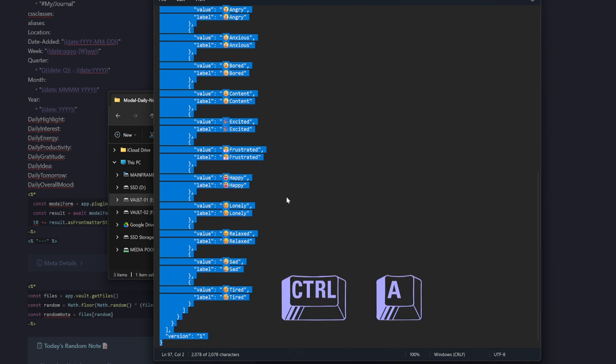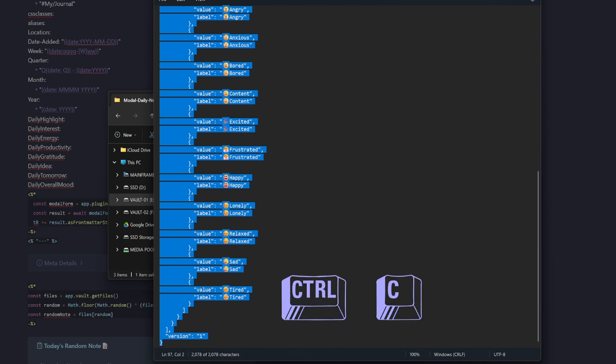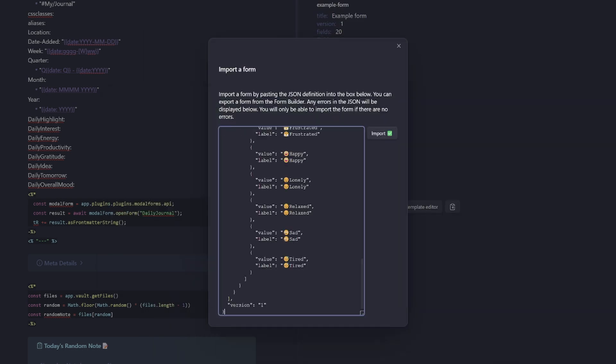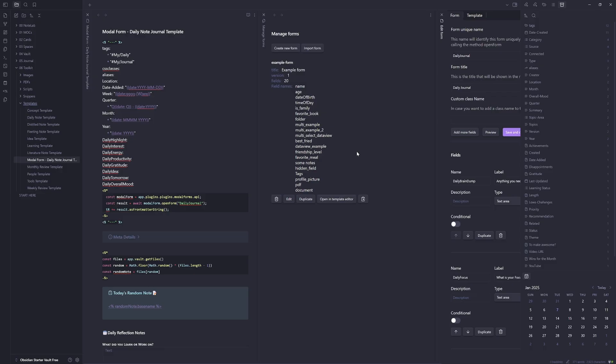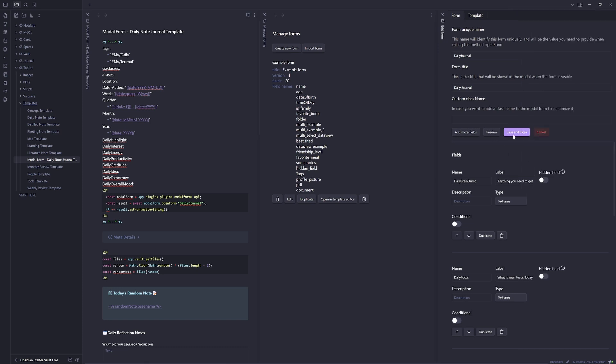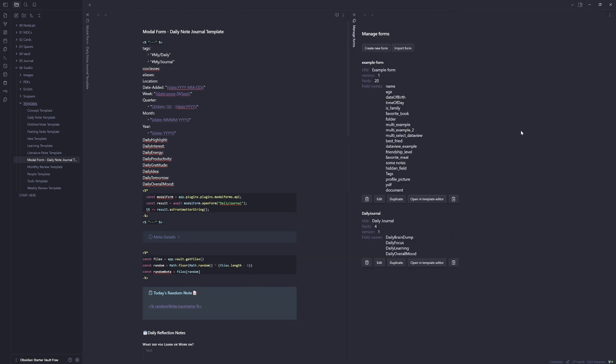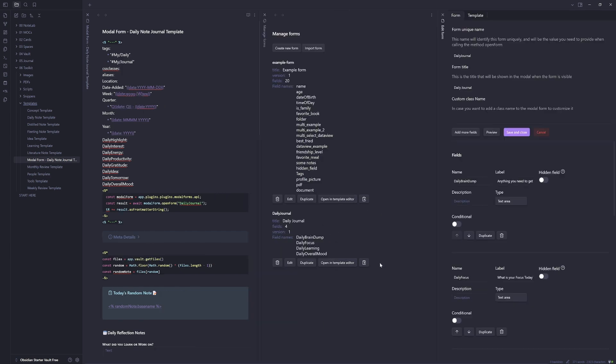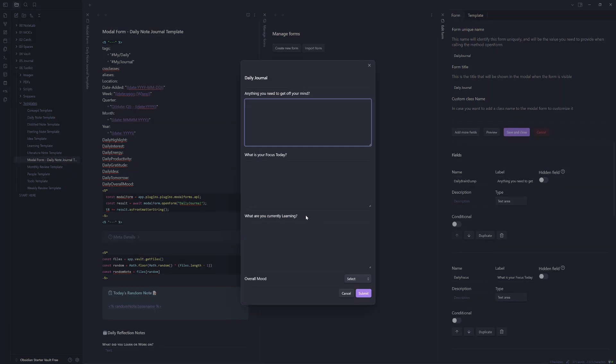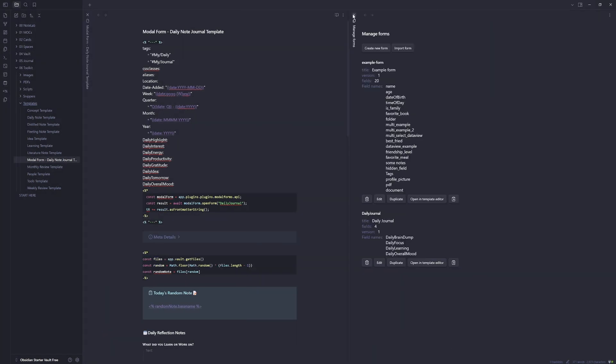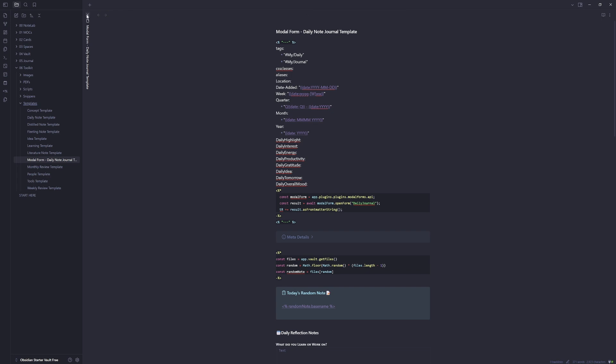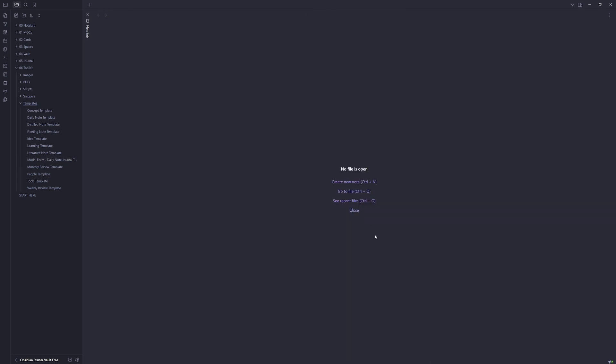I just want you to control A control C to copy and paste that into the form, select import. Now it's not going to save until we select save and close. So you'll see the purple button hidden over to the right here, save and close. Now we have a daily journal modal form, you can go back into the editor and select preview to preview the modal form. So now we'll close rethink.